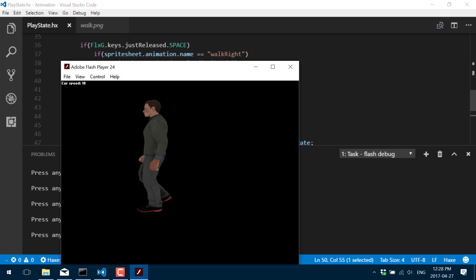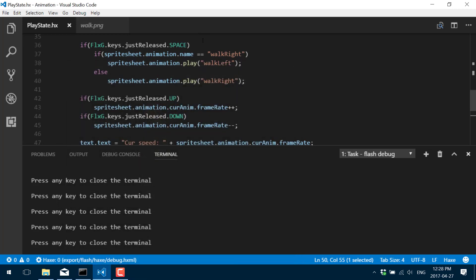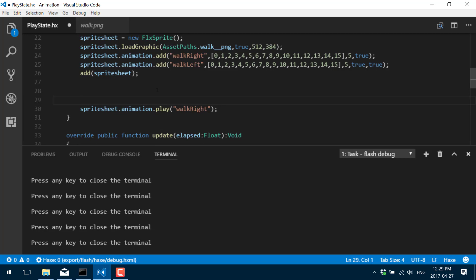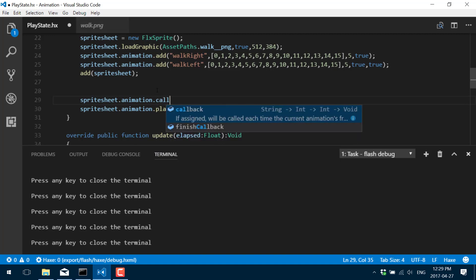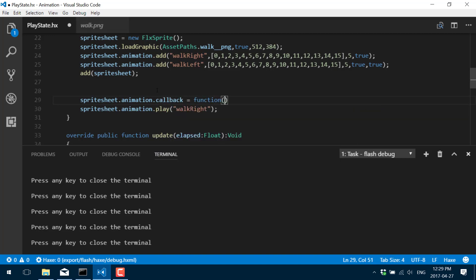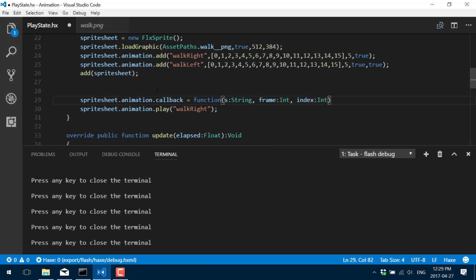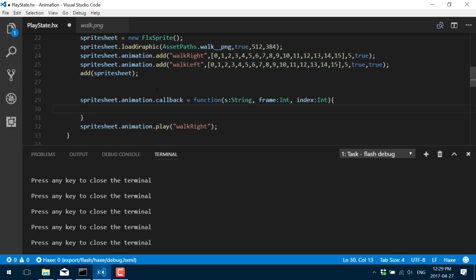So pretty much all you need to know to handle animation is here. Now what you kind of run into though is when one animation ends, you often want to switch to another animation, or you might want to have some code that responds to a certain frame of animation. The cool thing is we do have a series of callbacks available to us. First off, we have a callback every frame.